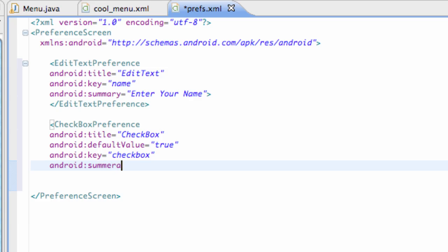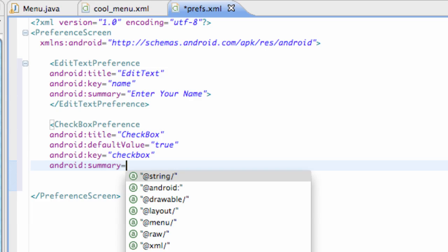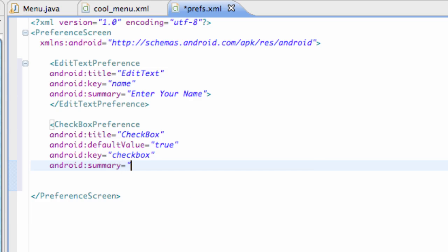It's not really going to do much but we're just setting it up for the most part and again Android summary equals check this box for the most part, nothing spectacular and then we're just going to finish it by forward slash less than sign.